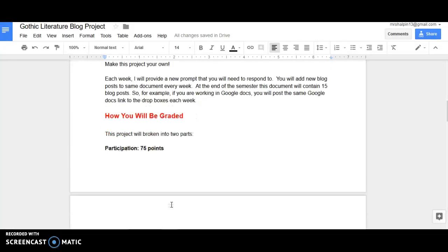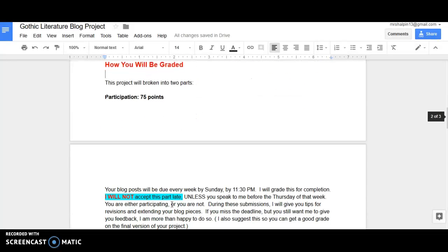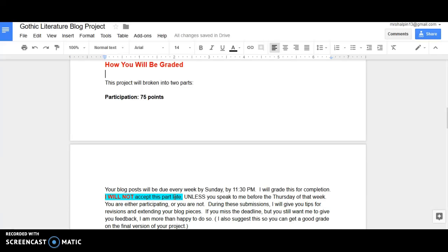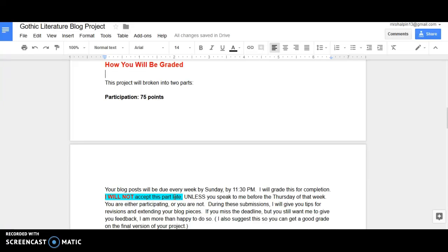So how will you be graded? 75 points of this project is simply by participation. You have to get your blog posts in by the due date each week, which is Sunday at 11:30 p.m. I'm giving you two extra days. All other assignments are due by Friday 11:30, but this one I'm giving two extra days because it's an extension of your work in the class. This is going to be graded for completion. It just makes sure that you're participating in the project at the pace that you're supposed to be taking it at and it allows me to check in and give you pointers on how to improve your score for the final project.